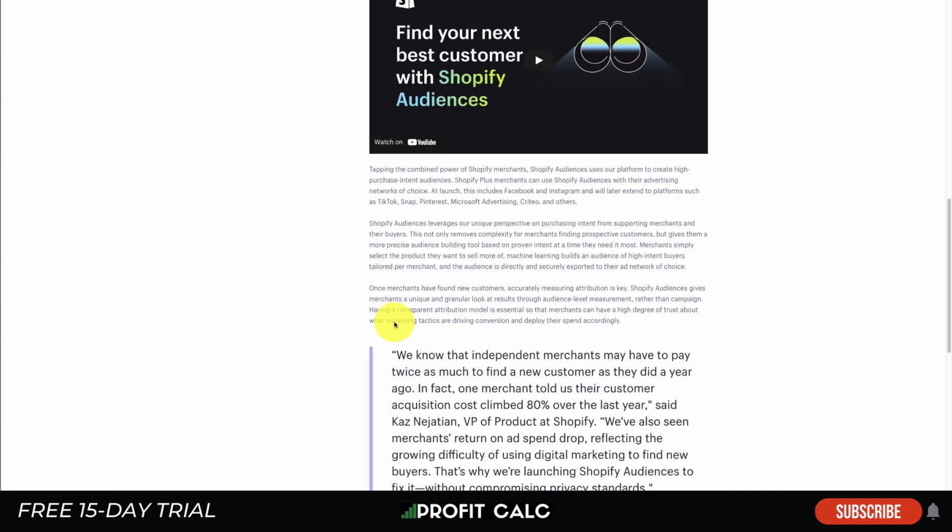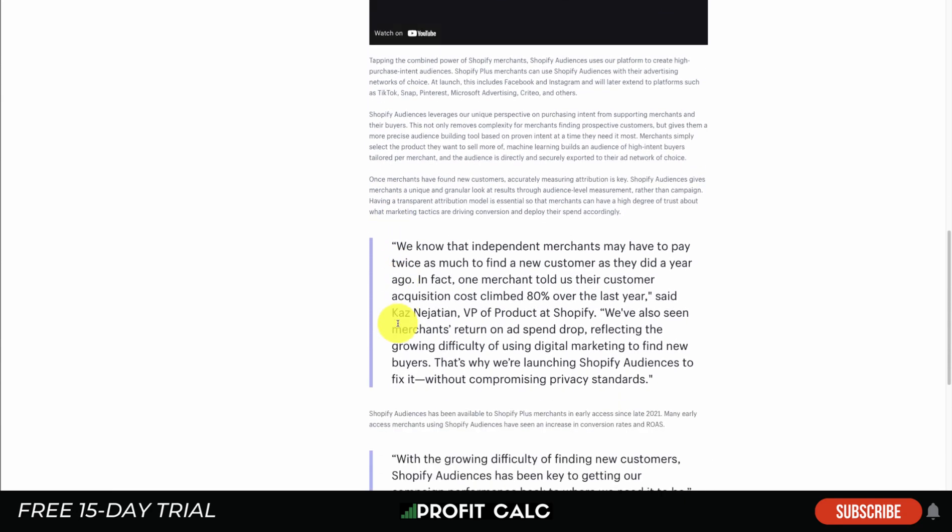For most stores, they only have a few products that are going to be selling really well. So you really want to create audiences for those, and then you can have direct product ads leading back to that product page.